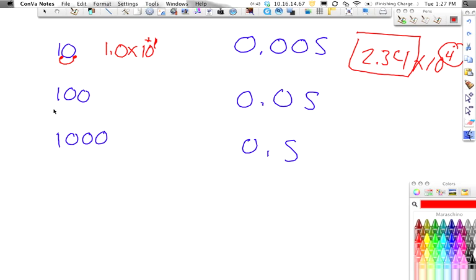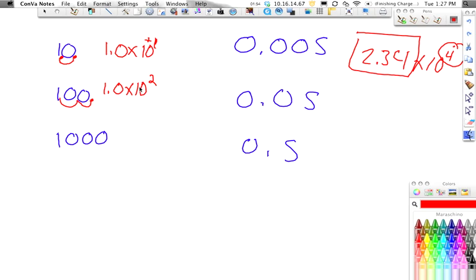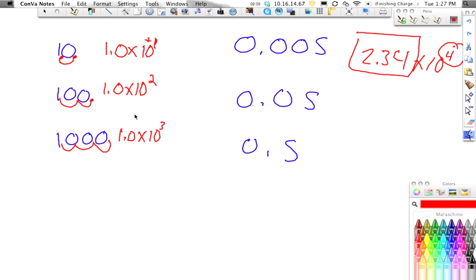If we look at 100, we pretend that there's a decimal right here, and we move it 1, 2 times, and we get 1.0 times 10 to the 2. We don't have to put the positive, but you can if you want. And then the last one, we move it 1, 2, 3, so this would be 1.0 times 10 to the 3rd.